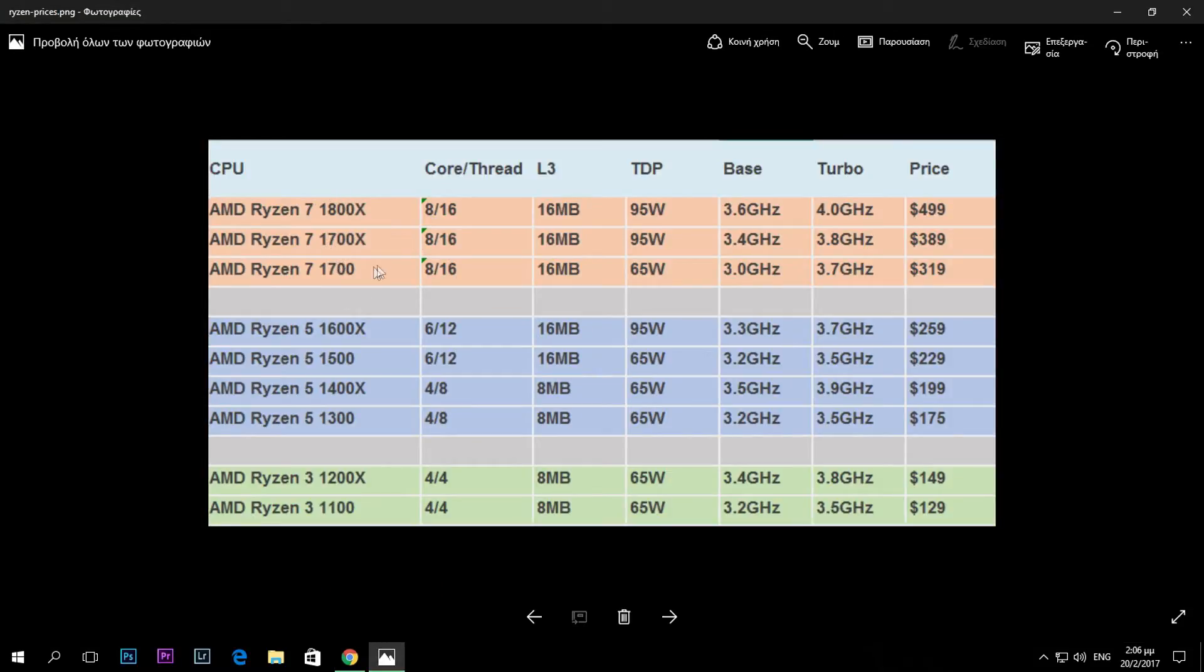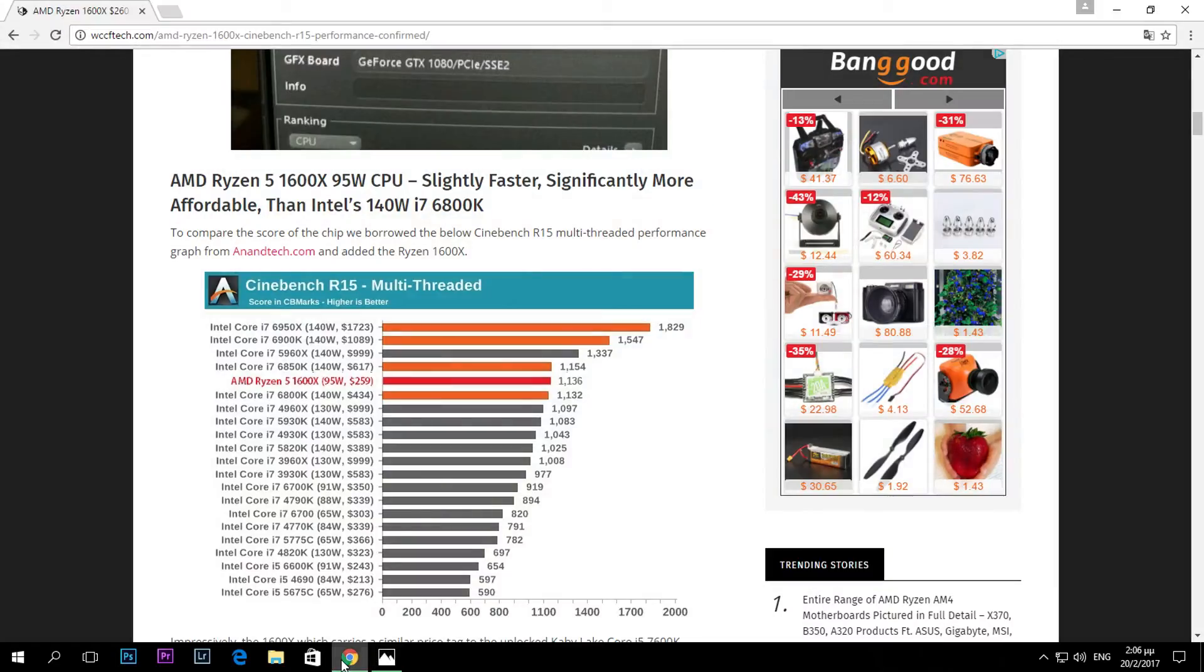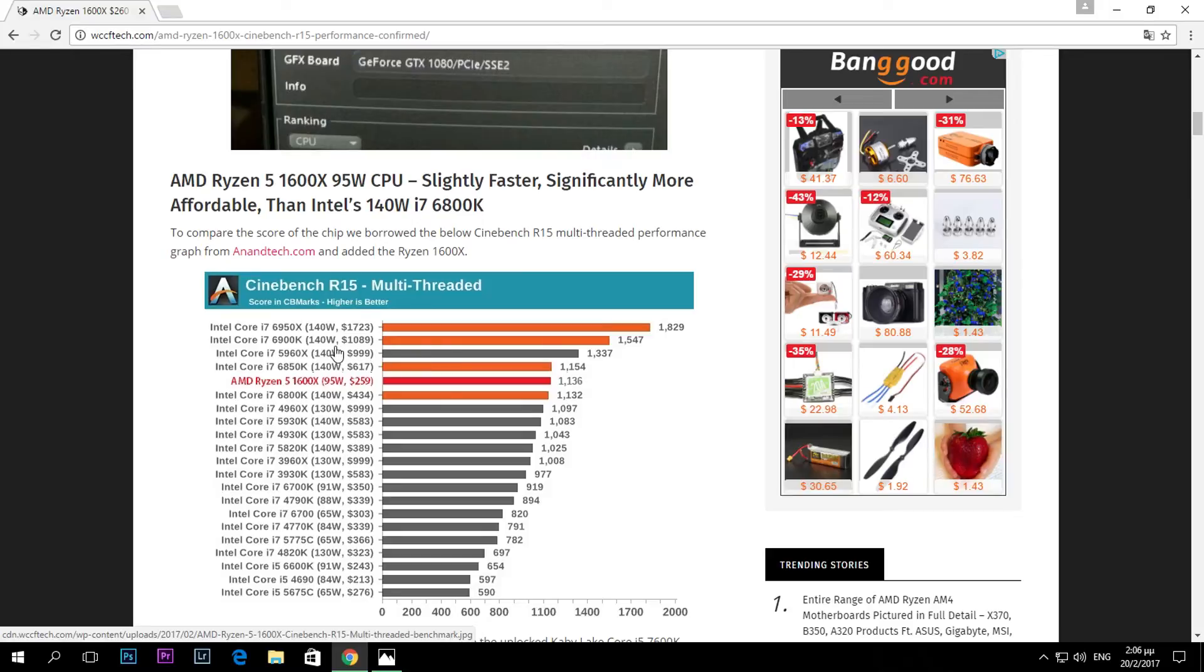This is very interesting because this is the 1600X, and we have the 1700 and the 1700X and then the 1800X. These are 8 core, 16 thread processors, so we have a lot more way to go.